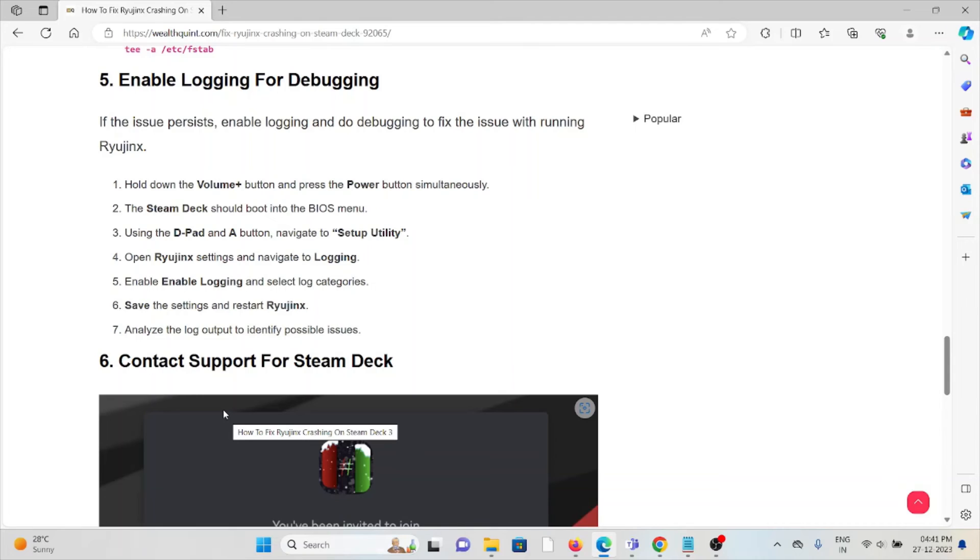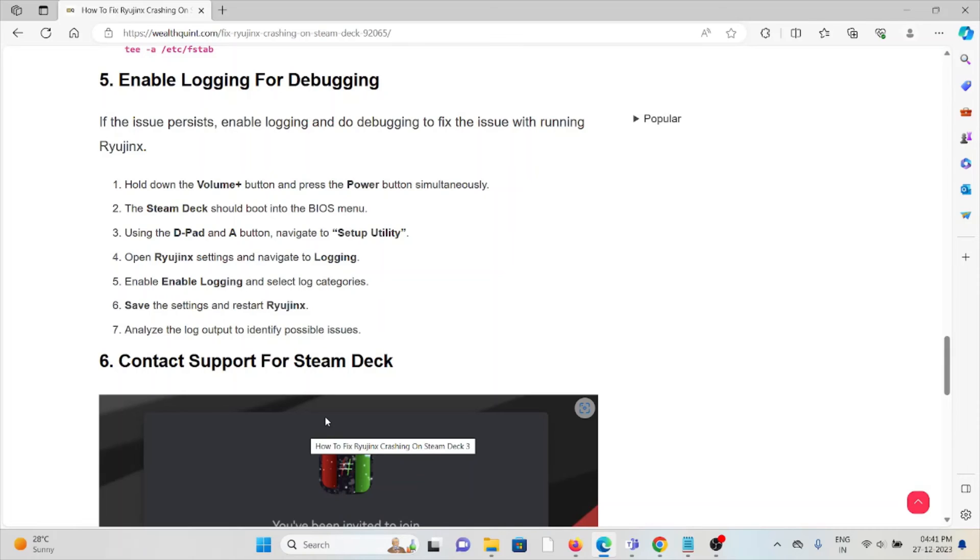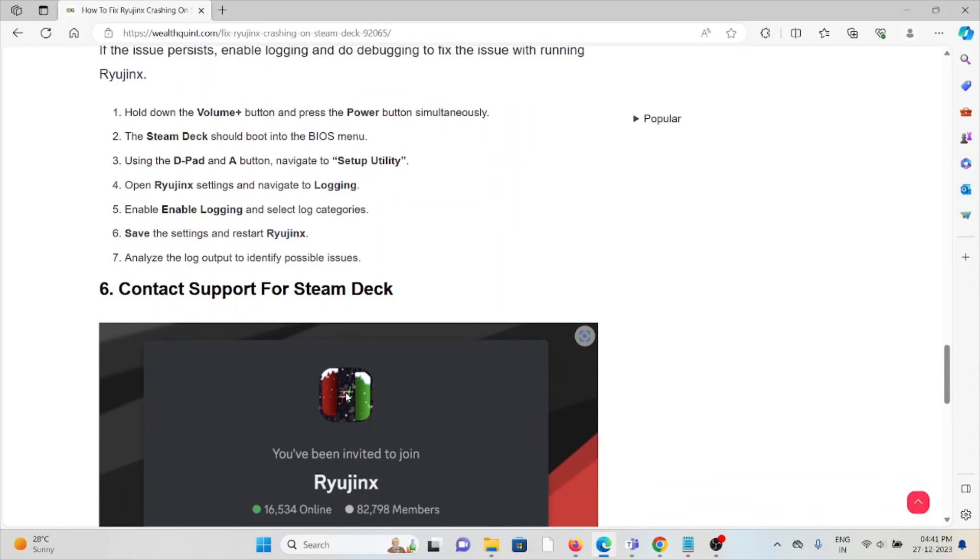Use the D-pad and A button, navigate to the setup utility. Open the regions, enable the logging and select log in, select log categories. Save the settings and restart, analyze the log output to identify the possible issues.